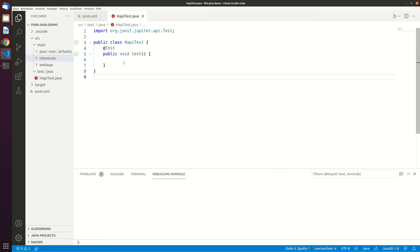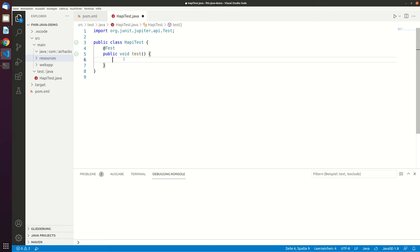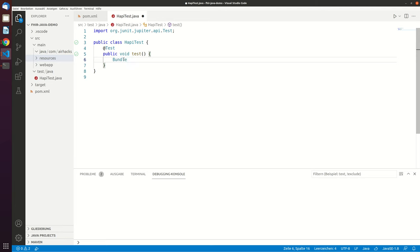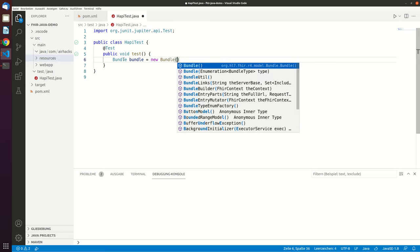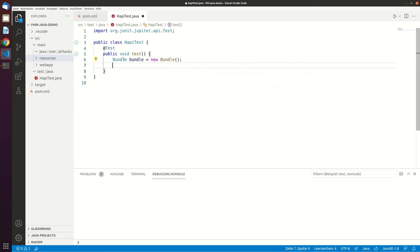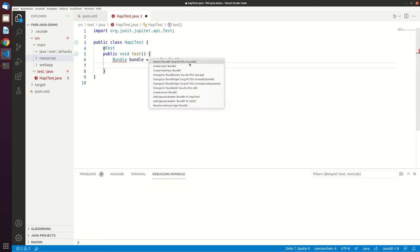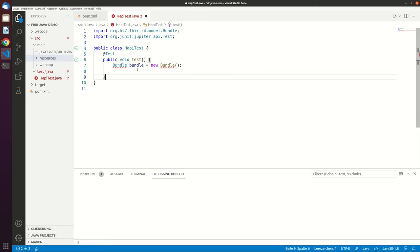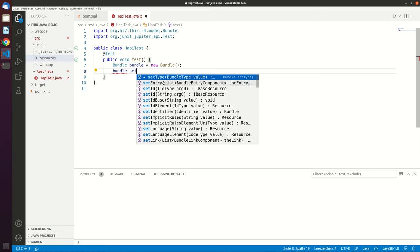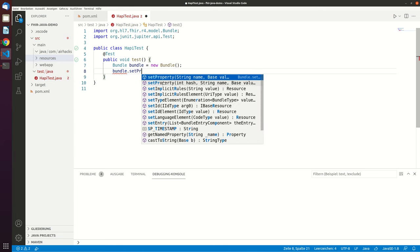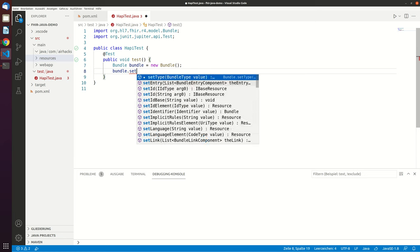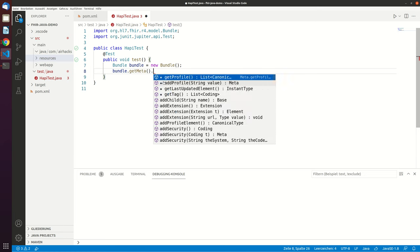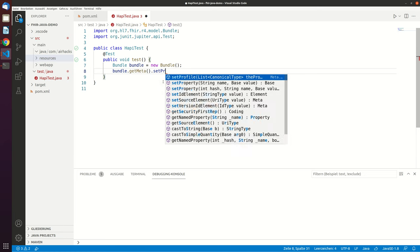Yep, so it worked and now we can work with the HappiFire objects. So what we can do is we can just create a new bundle and now if you want this bundle to be a bundle of the KBV, you have to set the profile and you do this by doing get meta and then set profile.